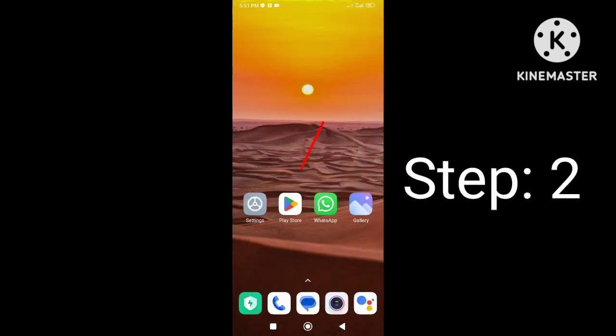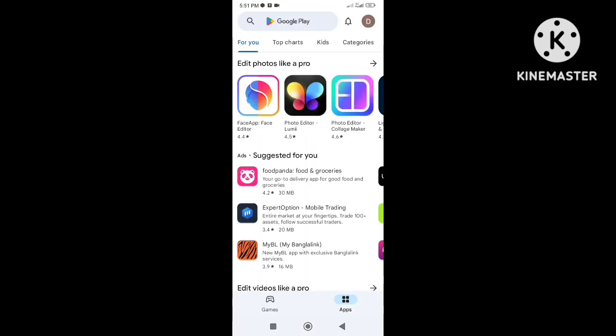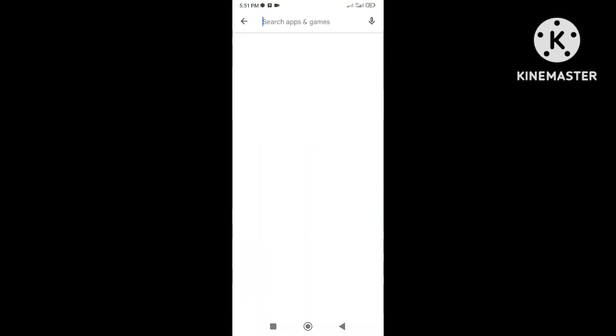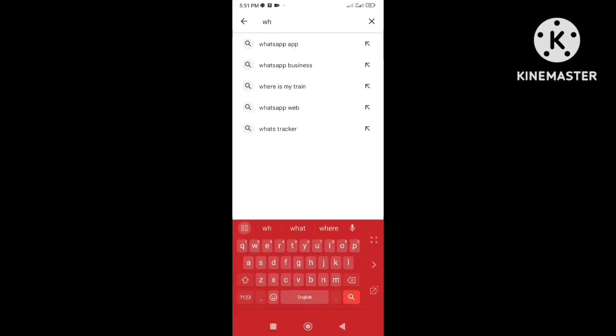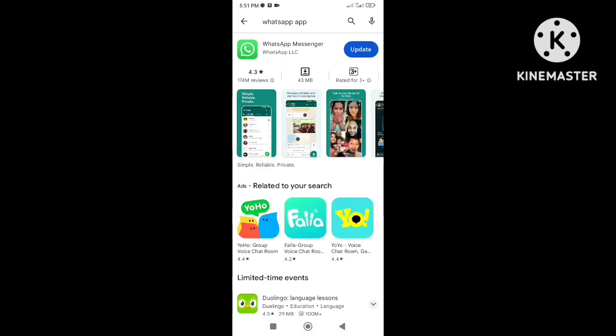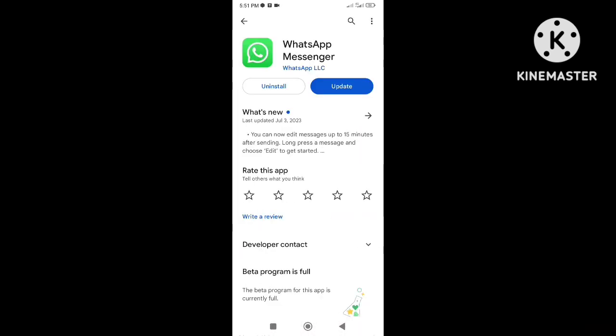Open Play Store and search for WhatsApp. Try to uninstall WhatsApp from your device, and then reinstall WhatsApp from the Play Store.